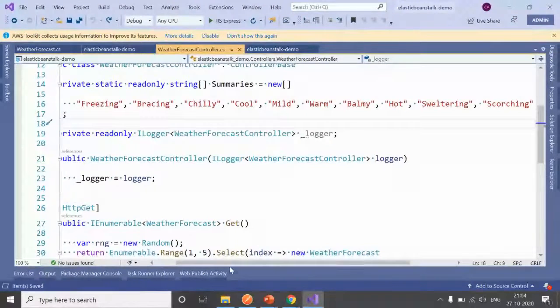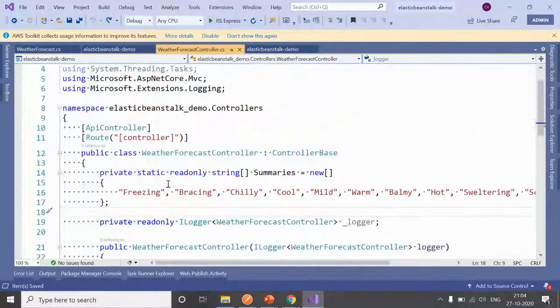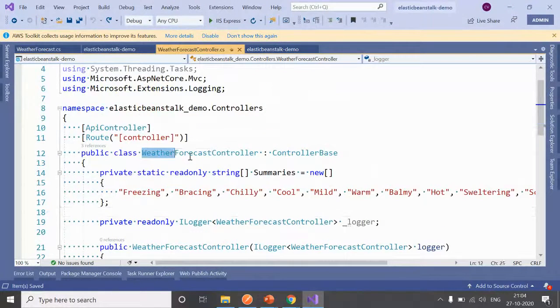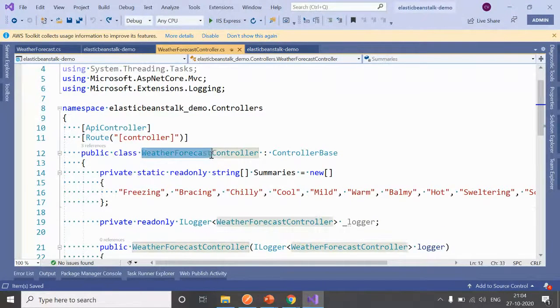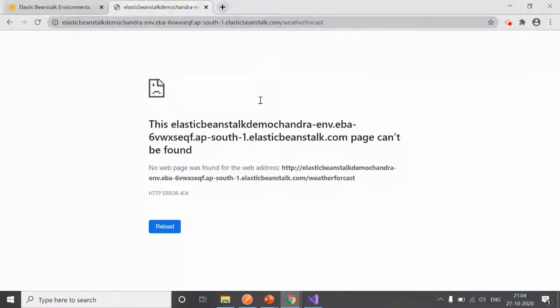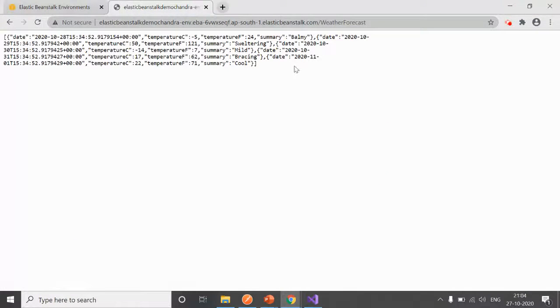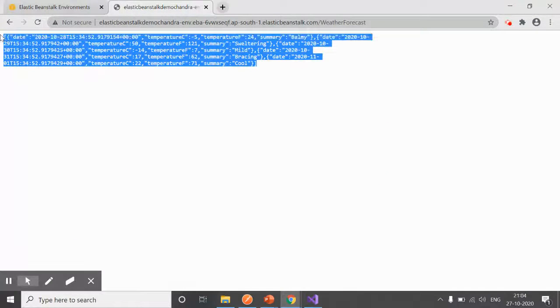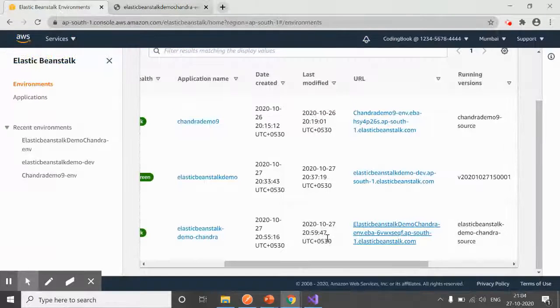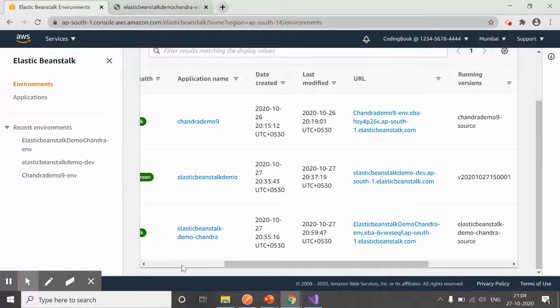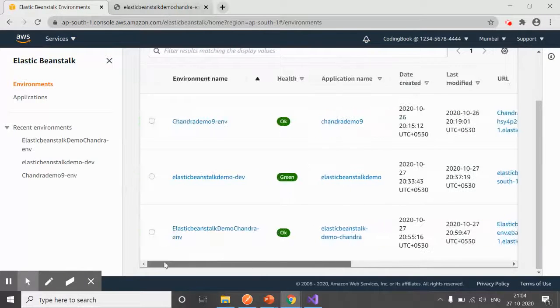It should give us the data. Let me type the name correctly. Okay, we have the data. Nice.